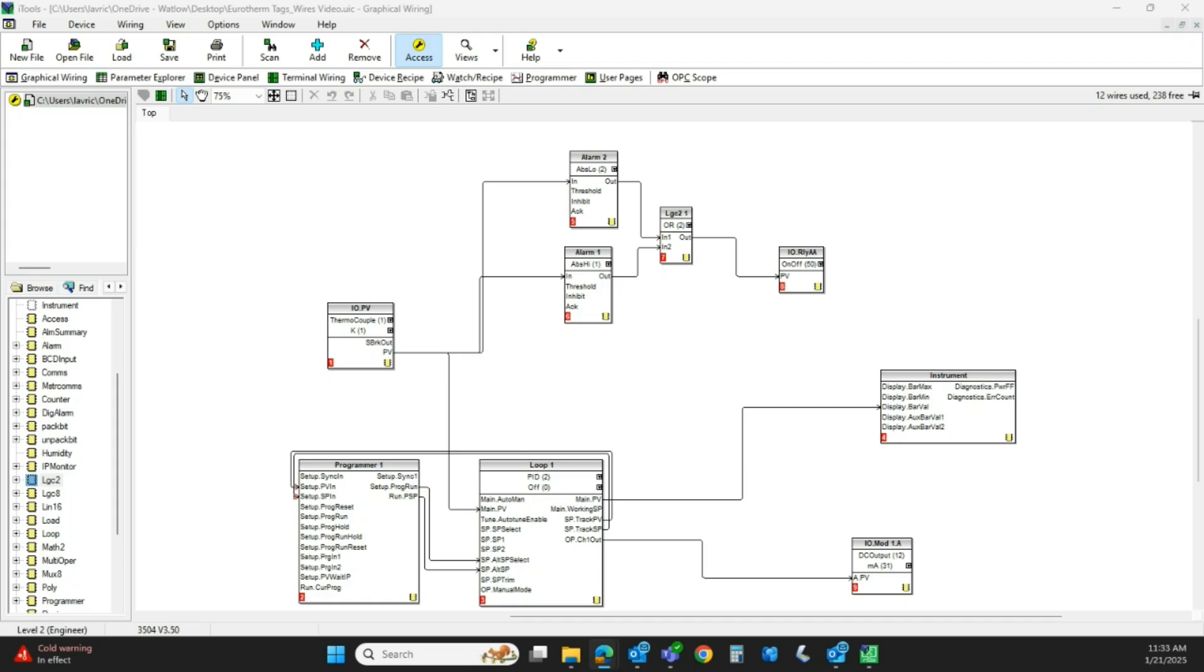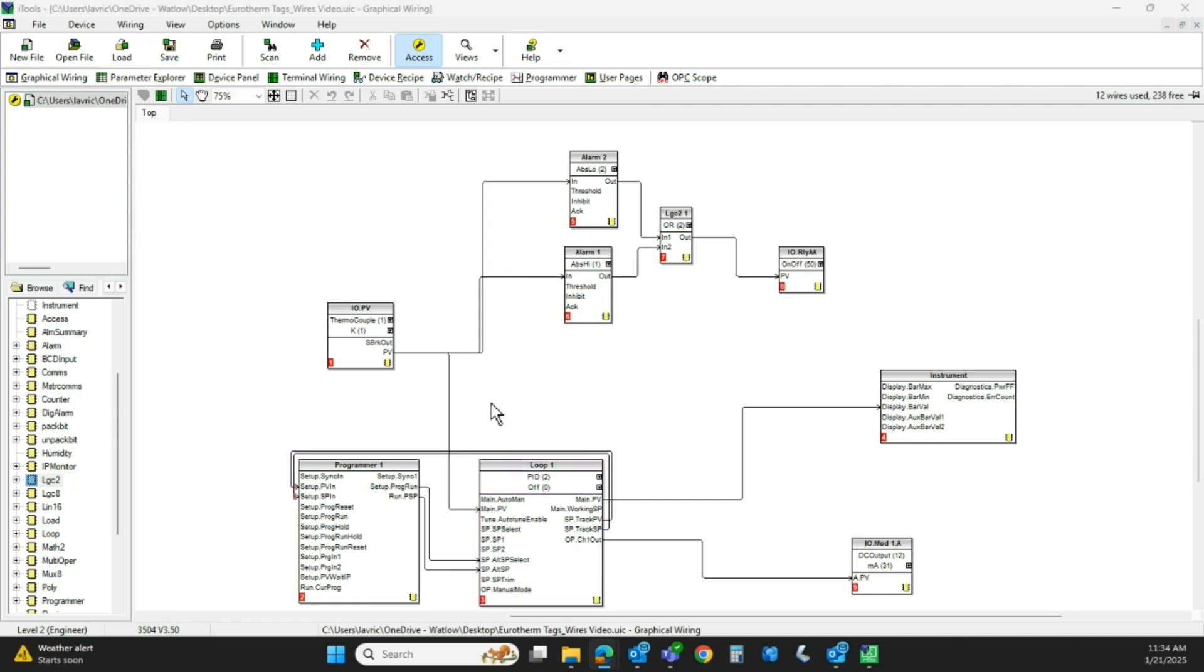Hello, this is Rich Lavens from Eurotherm by Watlow. I had a customer call the other day and said, Rich, this is so confusing to me. I have got wires running all over my page and a bunch of blocks and a bunch of wires. It's kind of hard for me to envision what's going on here.